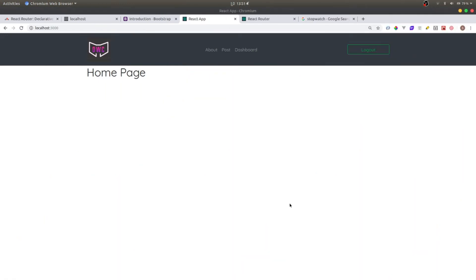Hello everyone, welcome back to my YouTube channel. In today's video we are going to build a small project with React. The purpose of this project is to demonstrate how we can use React Routers and how we can build and protect a route that the user cannot access without logging in.